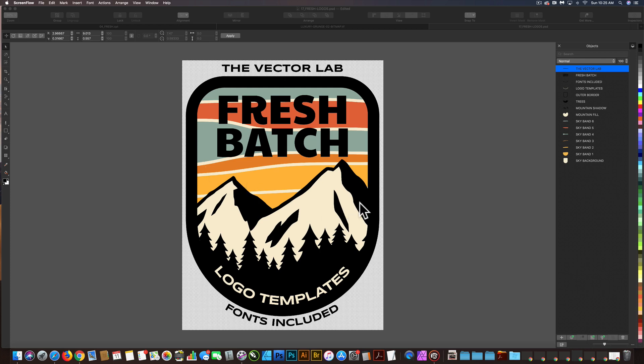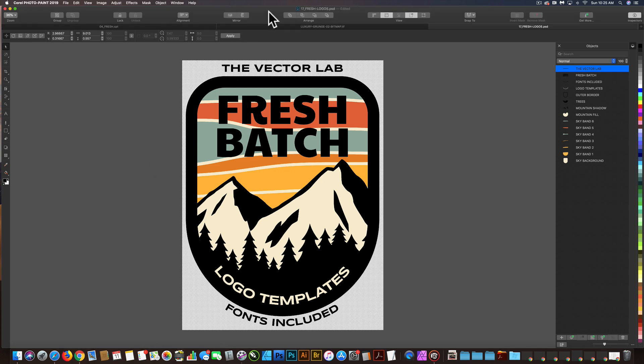I got a question yesterday from a customer named Bill, and he wanted to know how to apply transparency in Corel Photo Paint.